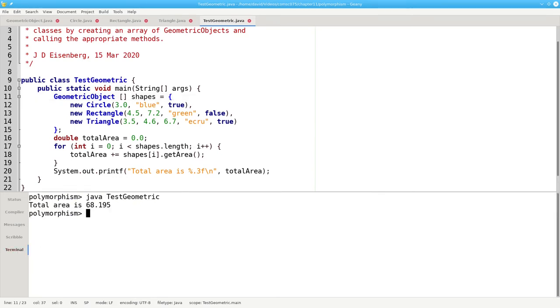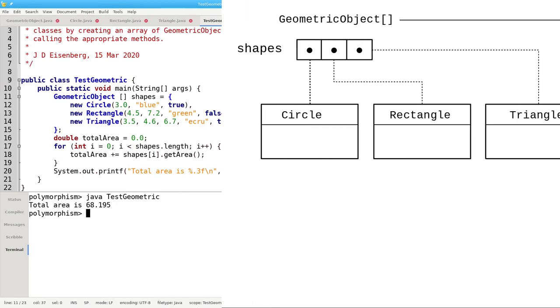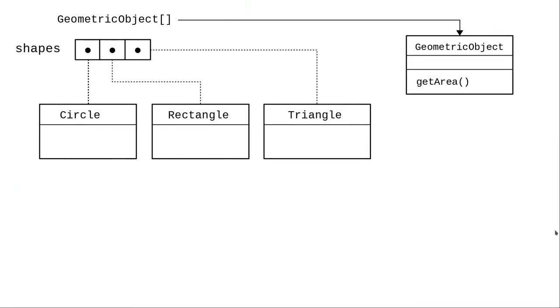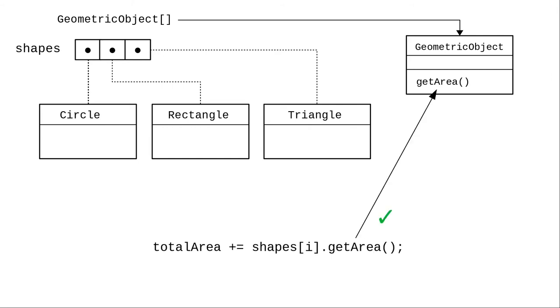And it turns out we don't get zero. There are really two things that are going on here. Let's look at what happens when the compiler sees the Java code. As far as it's concerned, all the elements of shapes are geometric objects, and that base class has a get area method. That's why the compiler doesn't complain when we say shapes sub i dot get area.